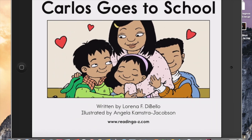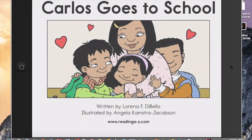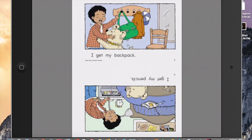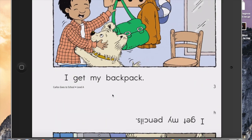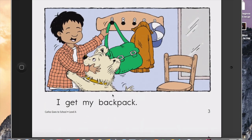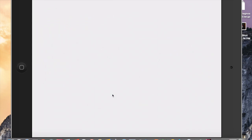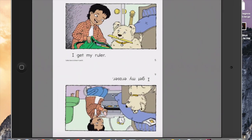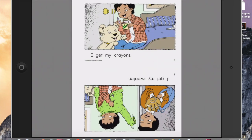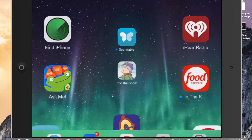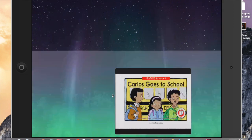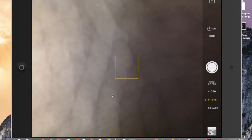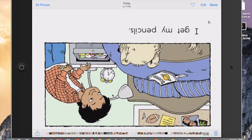Then again, I screenshot each page. Screenshot this page, go to the next page — I like this one as well, screenshot. This is the next page, screenshot. You keep doing that until you've gotten all the pages of the book that you want. As you're screenshotting, all these images are going to your camera roll. If I look in my camera roll, I can see these images — they're all right here.